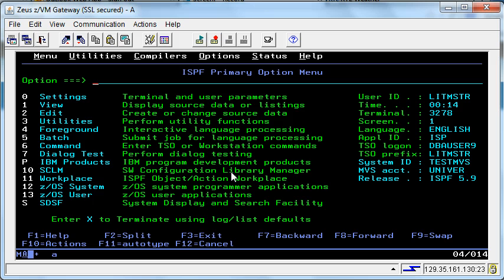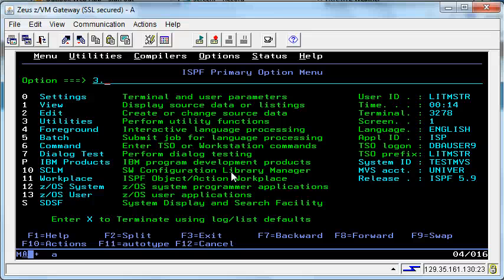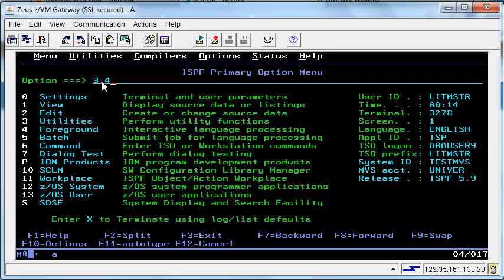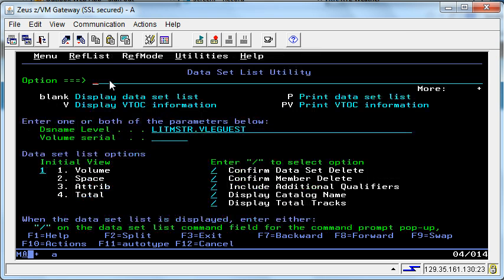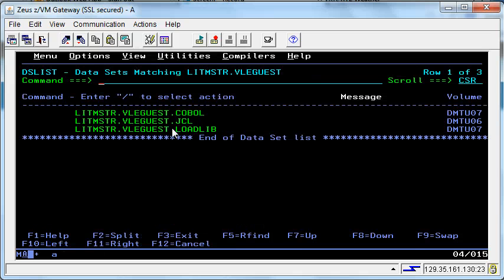There is a shortcut in getting to the dataset list panel, and that is the shortcut of 3.4. That means take option number 3 on this menu, which is utilities, and then enter option 4 of the utilities menu, which brings us directly into this screen here and on to where it views us the datasets.